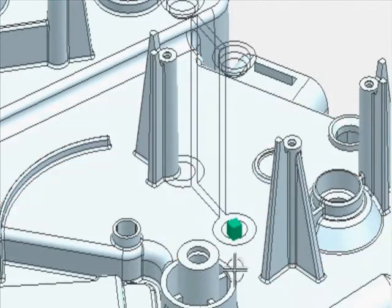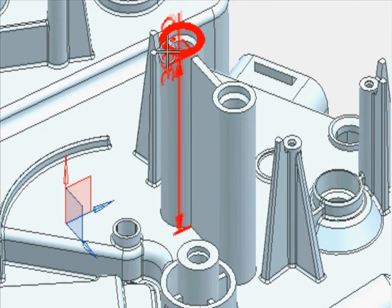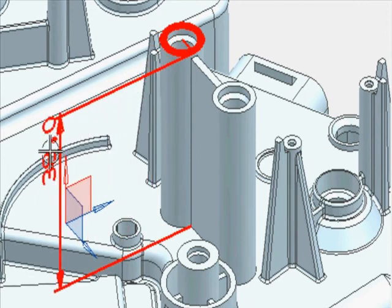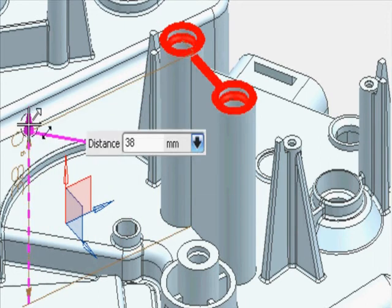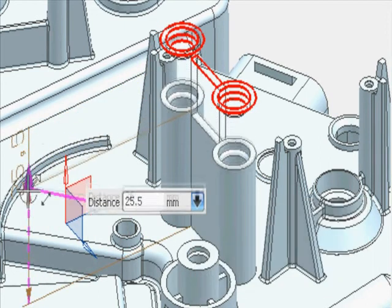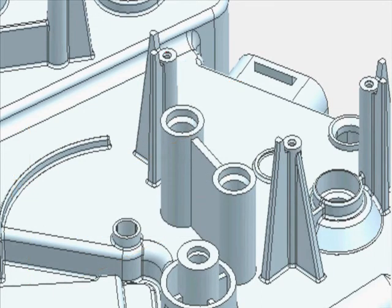Synchronous technology allows for on-demand reuse strategies, enabling geometry to be quickly shared between parts regardless of the data's origin. Synchronous technology also enables you to use powerful engineering tools for simulation-driven design optimization regardless of the origin of the data.